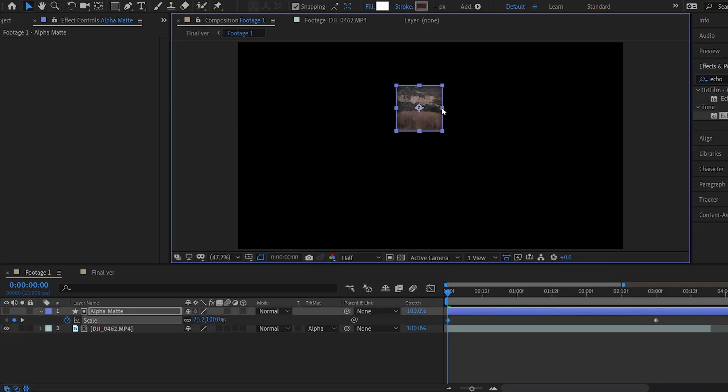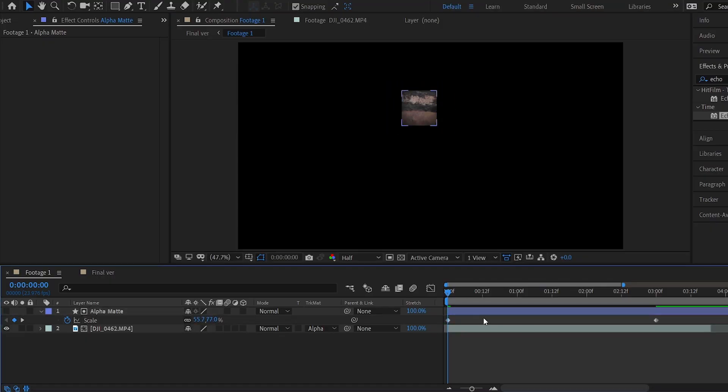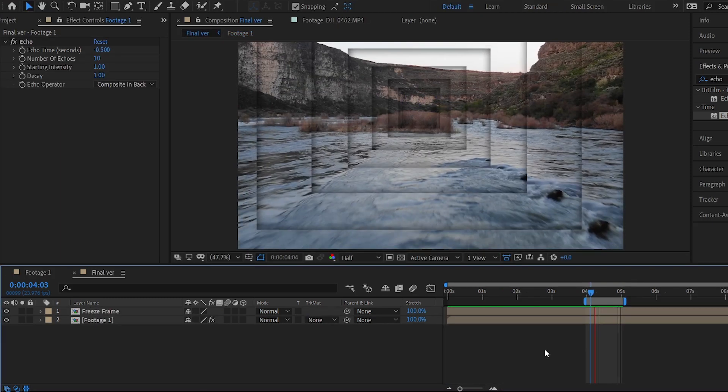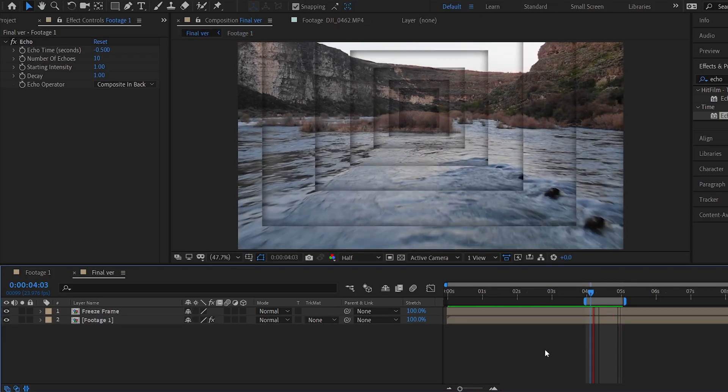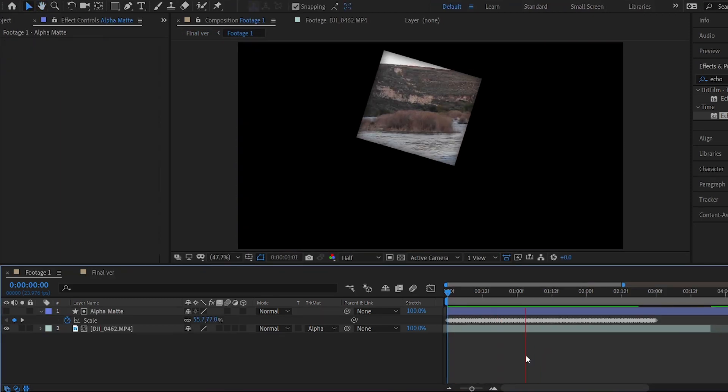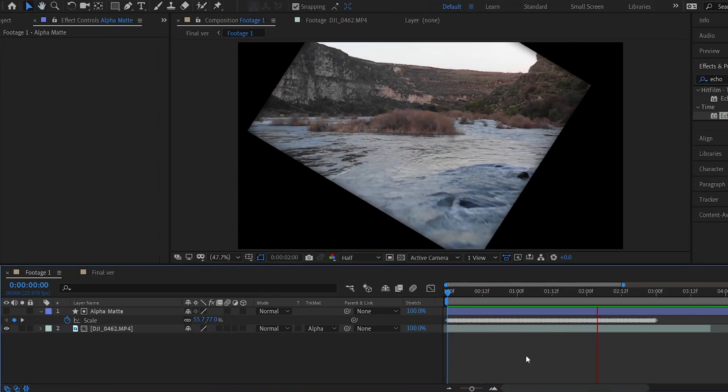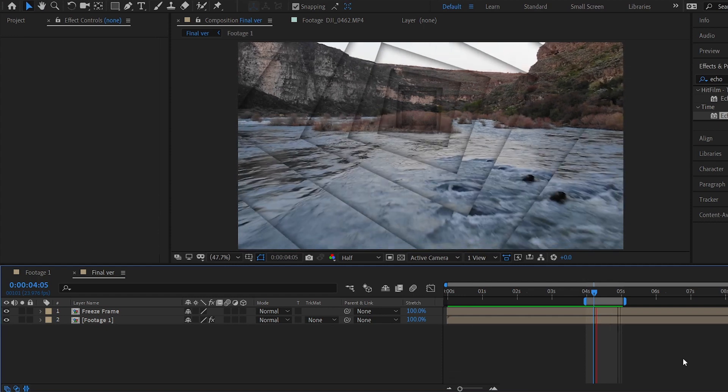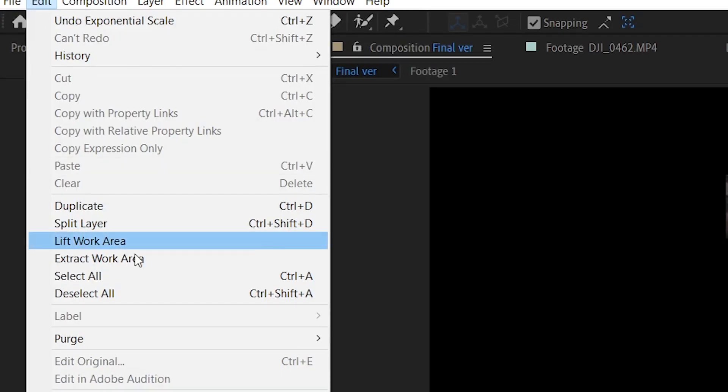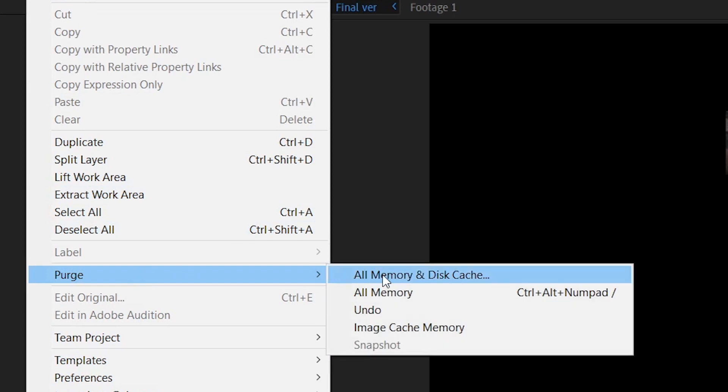If you want to adjust the size or animation of the square, you can simply return to the first comp and change the keyframes. For example, I can add some rotation keyframes, and then immediately see the result in the final comp. If a cached preview does not update, you might need to purge your cache.